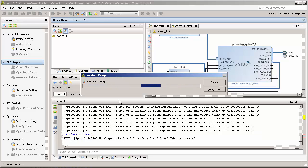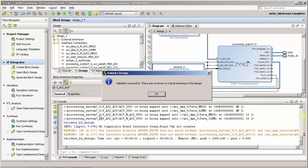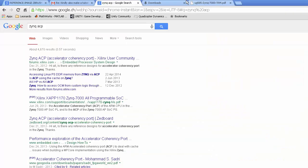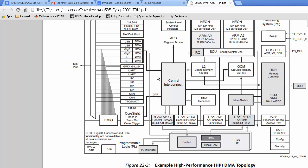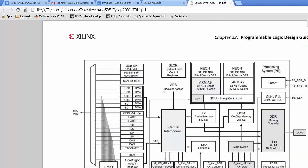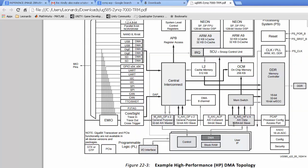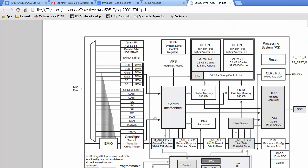By the way guys, while I was validating - cool, no errors. Let me show you the difference. In the previous tutorials we used this high performance port. The DMA connected with the high performance port and we send data to the DDR. By the way, the ACP port goes directly to the snoop control unit.